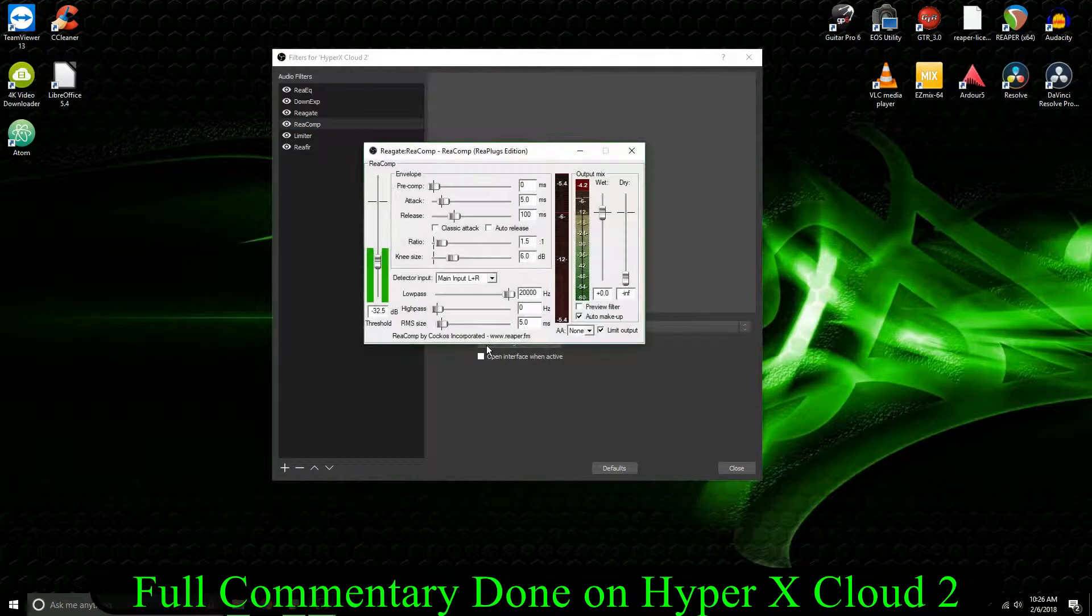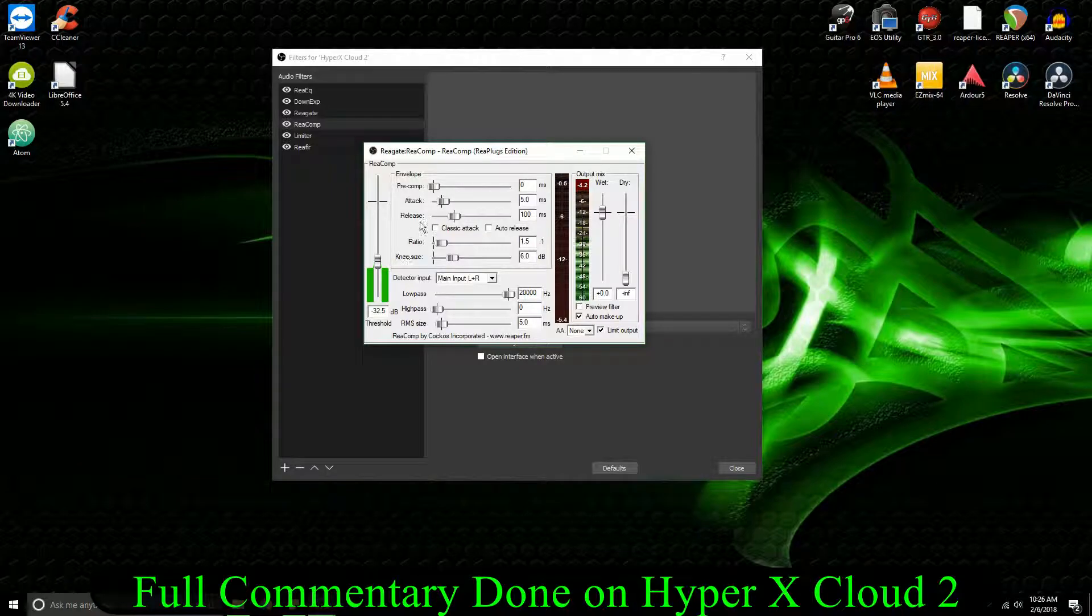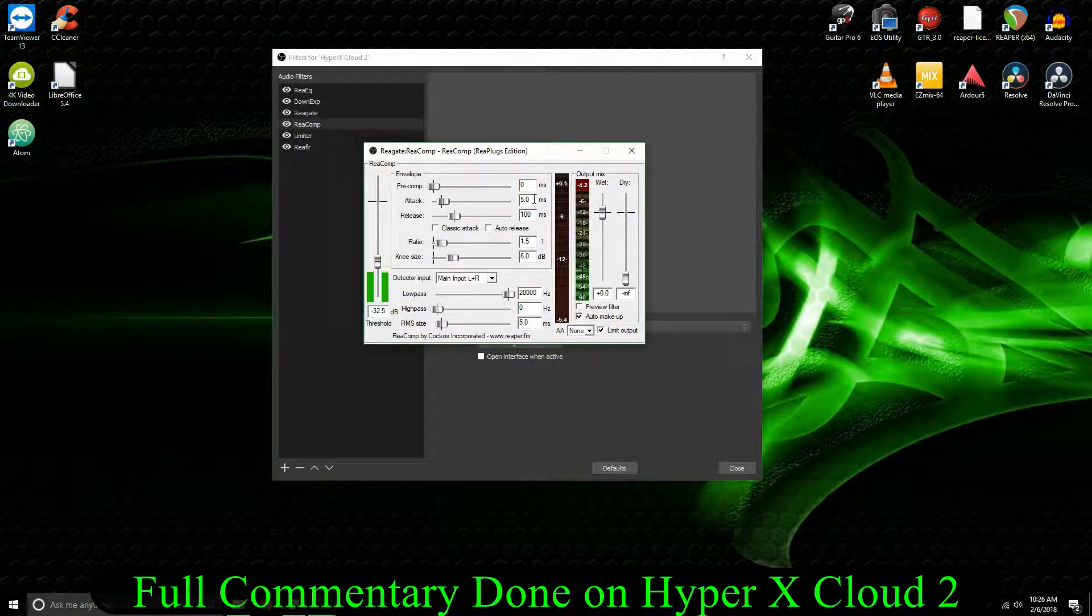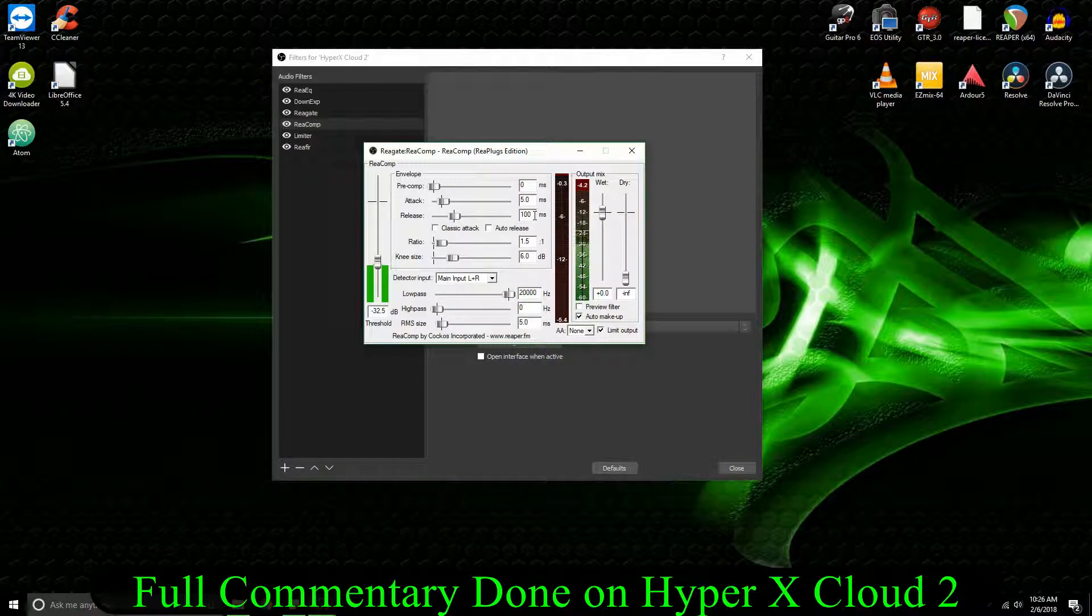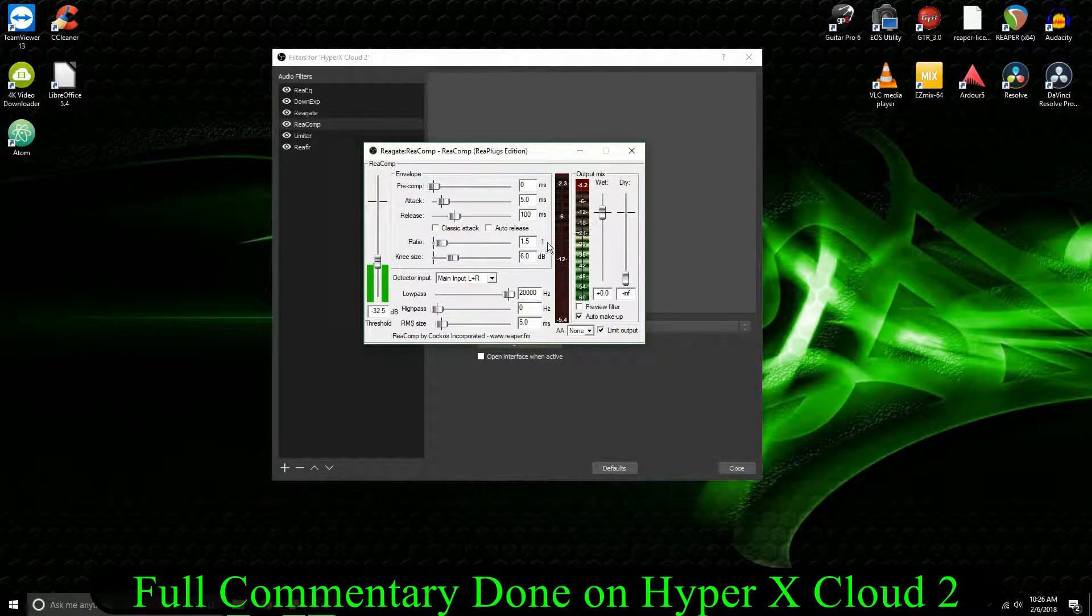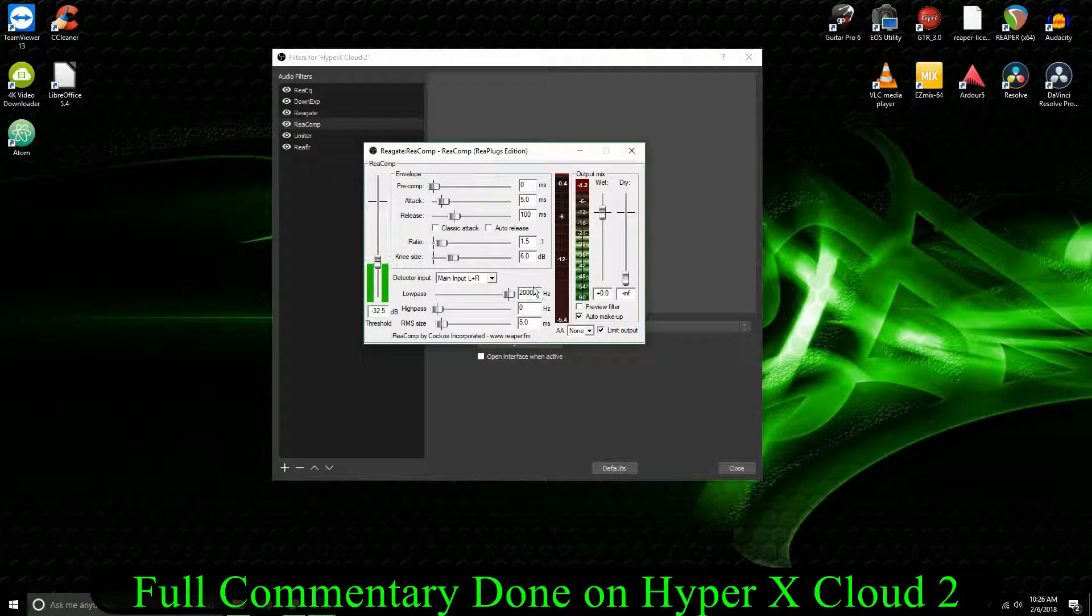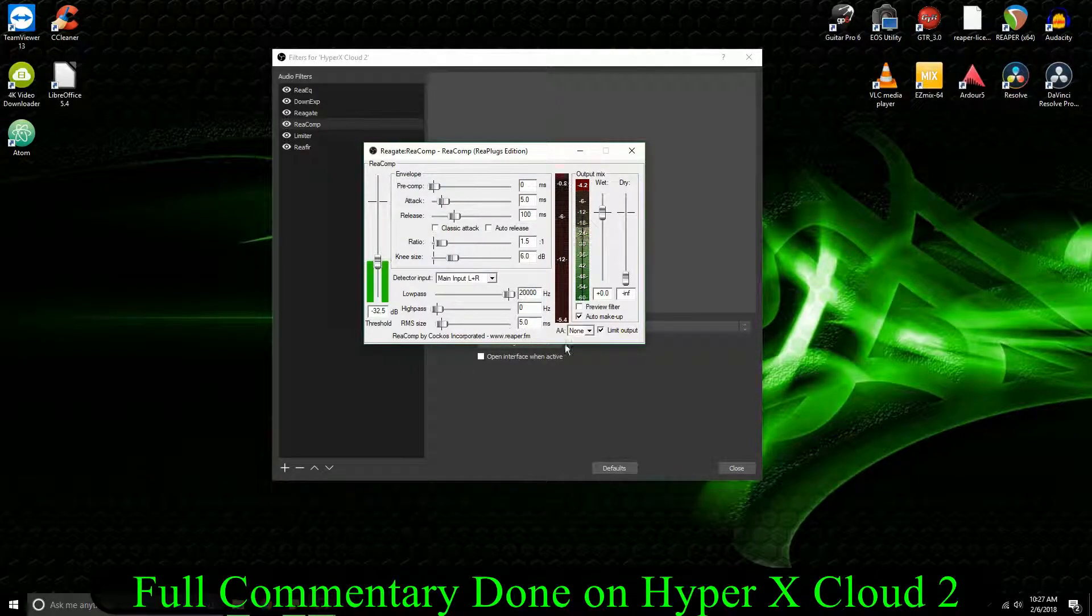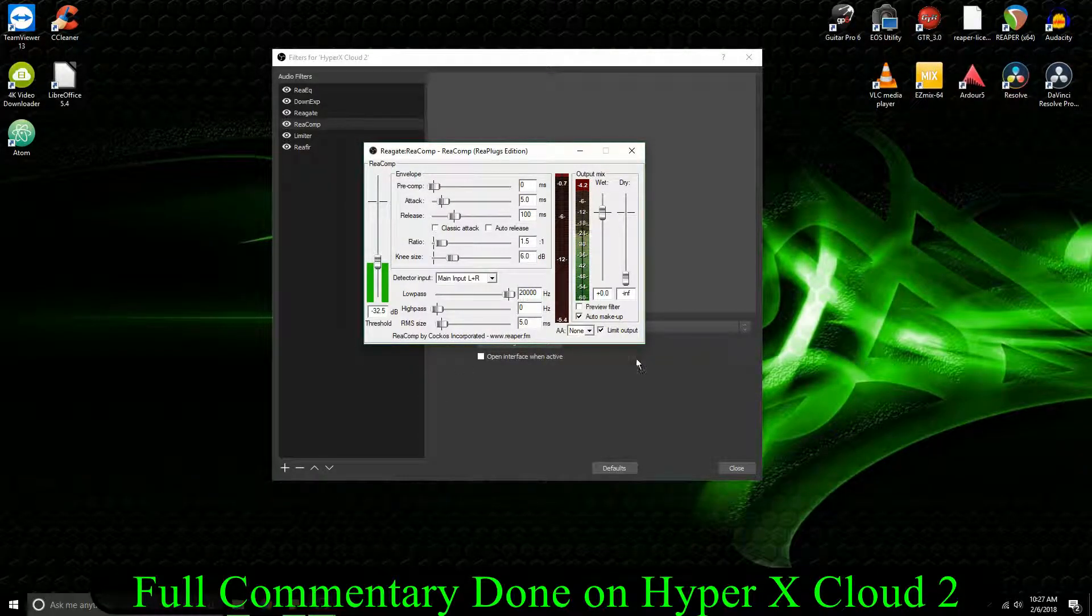Following that, I have the Reaper compressor. So in this, you can see it's just a 5 millisecond attack, 100 millisecond release, 1.5 to 1 ratio, 6 dB on the knee size, and everything else is the same. I have the auto makeup on.